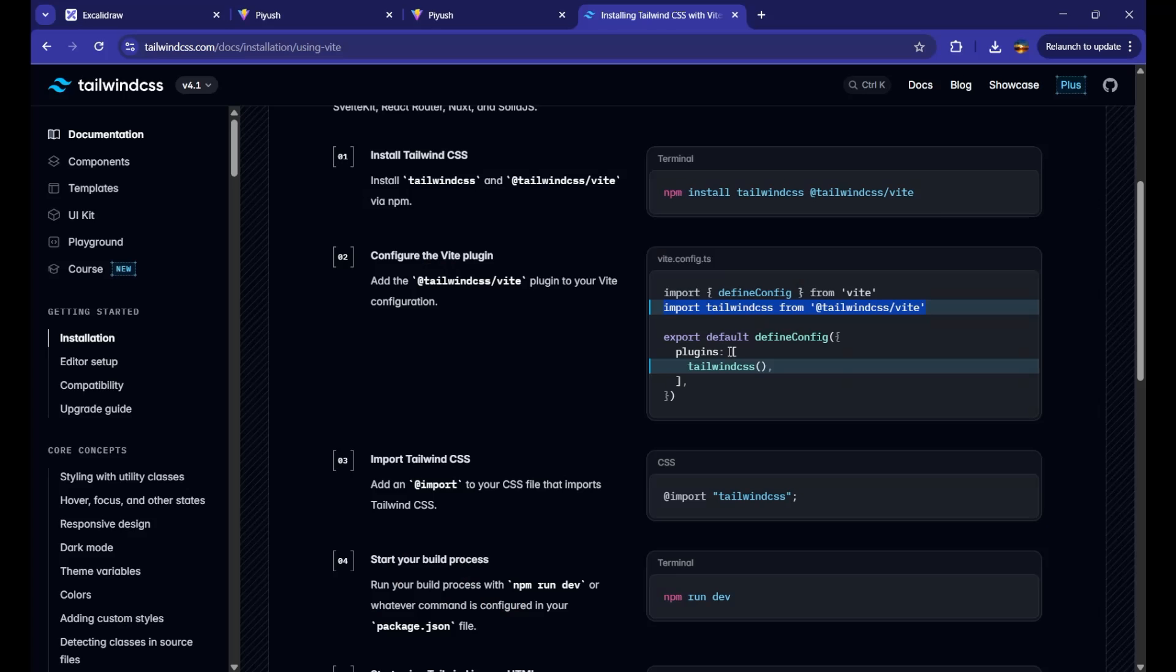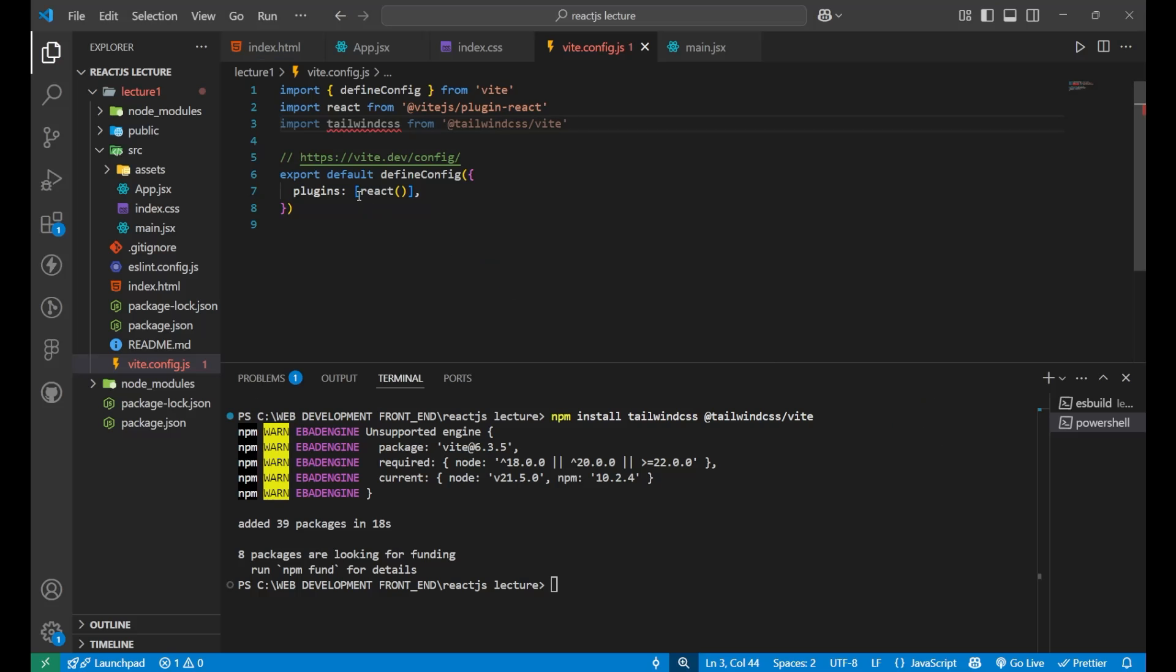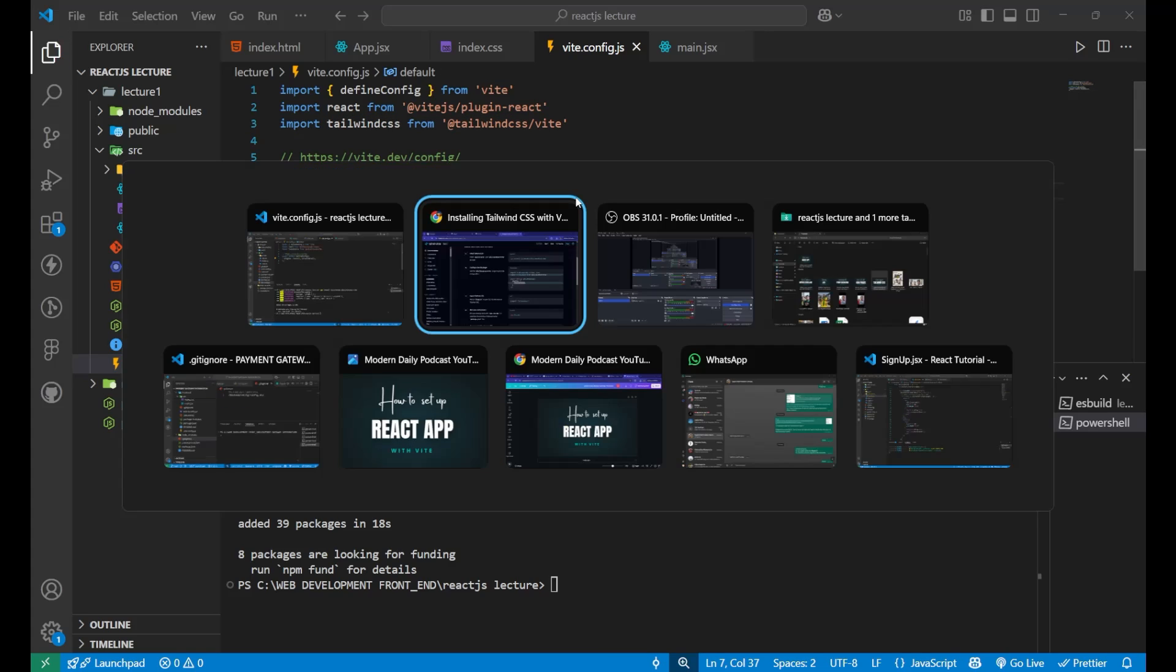Now, you can see here I am having one more plugin that is tailwind css. So, for that, simply just go on inside this bracket of the plugins, put a comma here, and write your tailwind css plugin. Now, it is also getting attached with your configuration of vite.